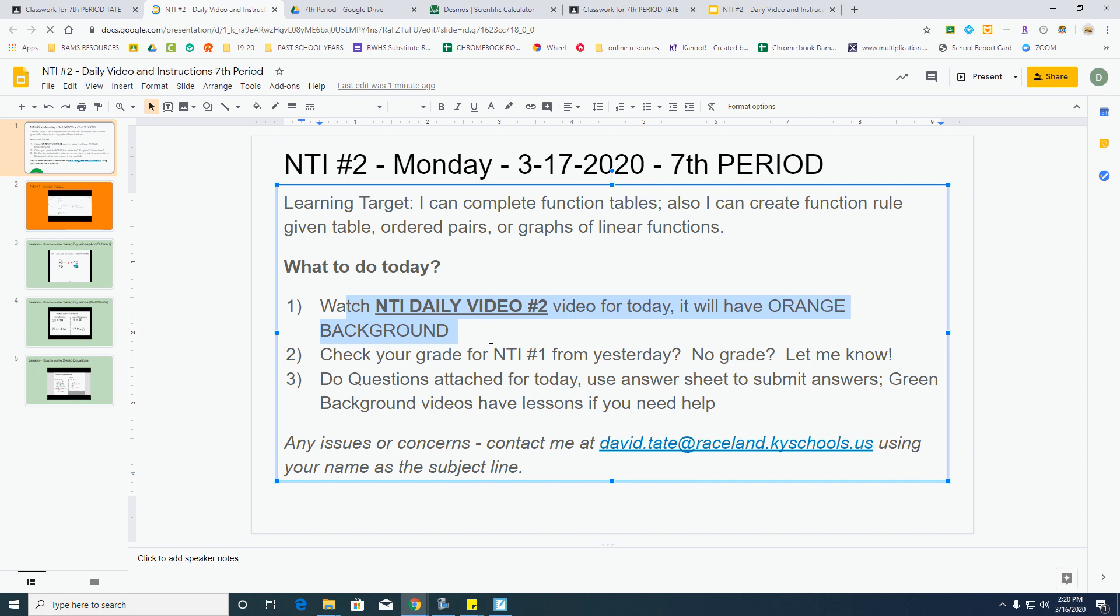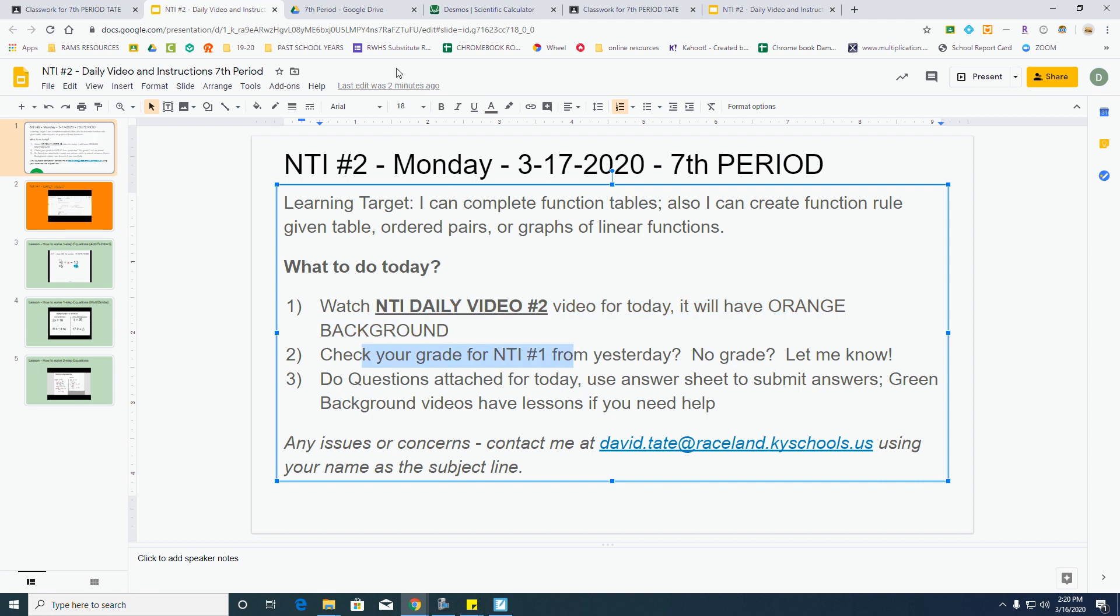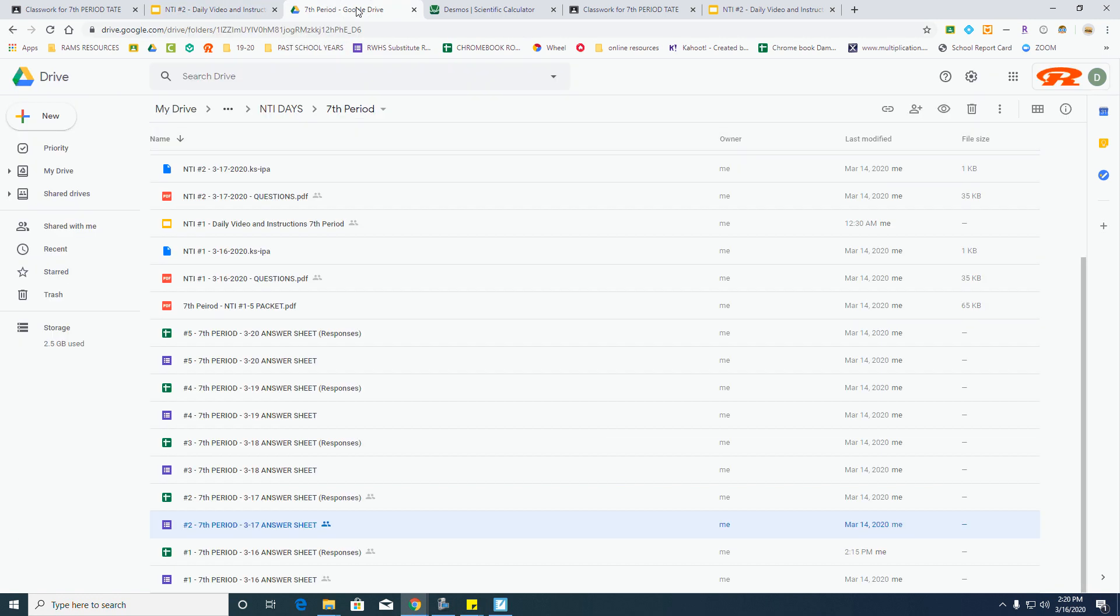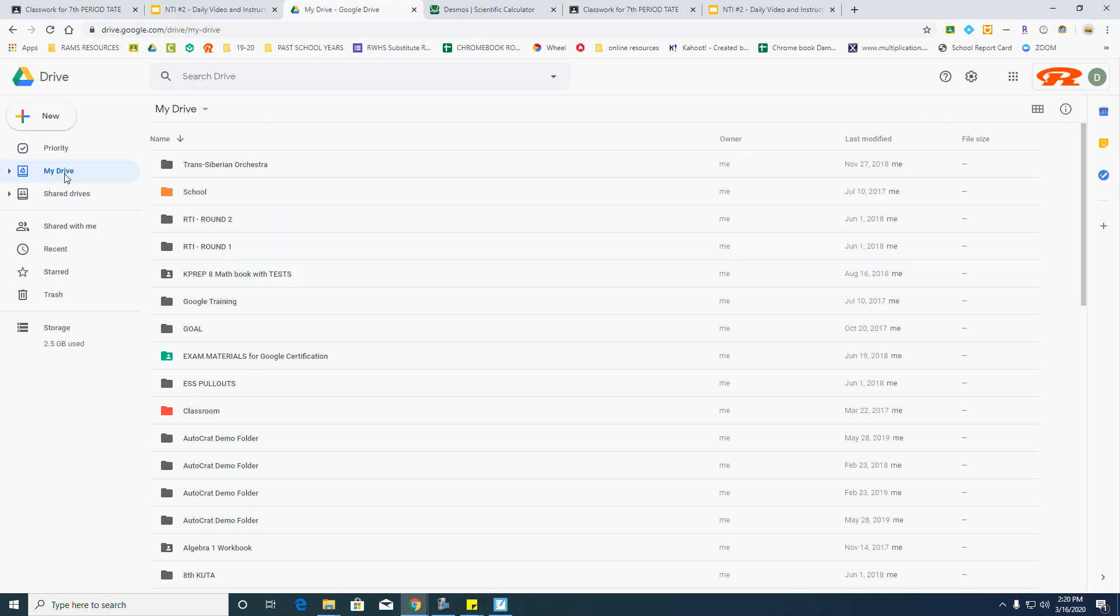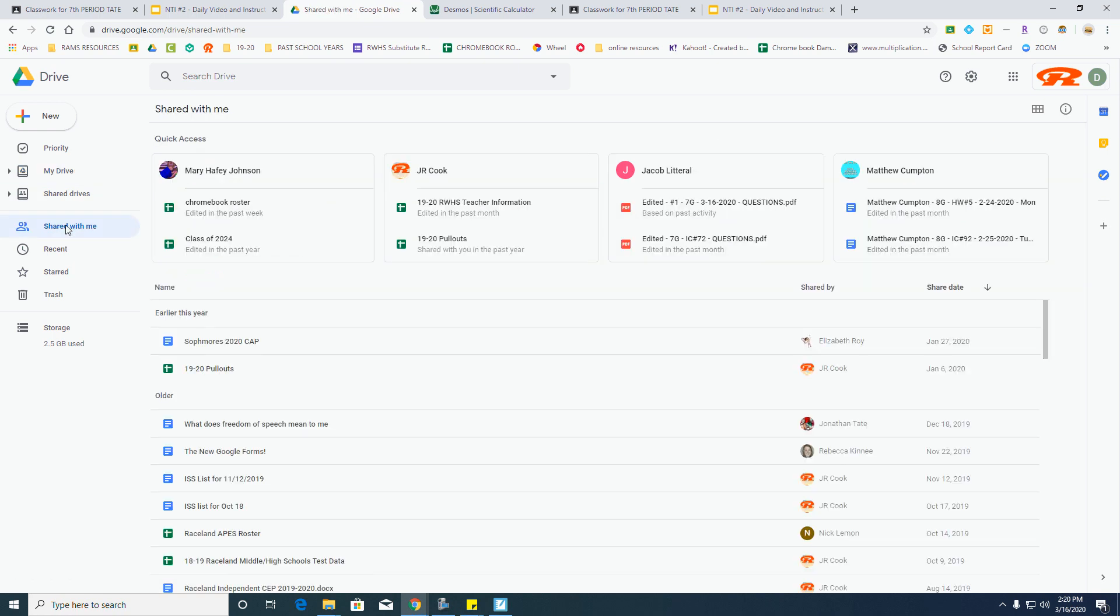After watching this, I need you to go to your Google Shared Drive. How do you do that? Well, you go to your Google Drive, and you'll be popping up in your My Drive when you get there first. Come down here and select Shared with Me.